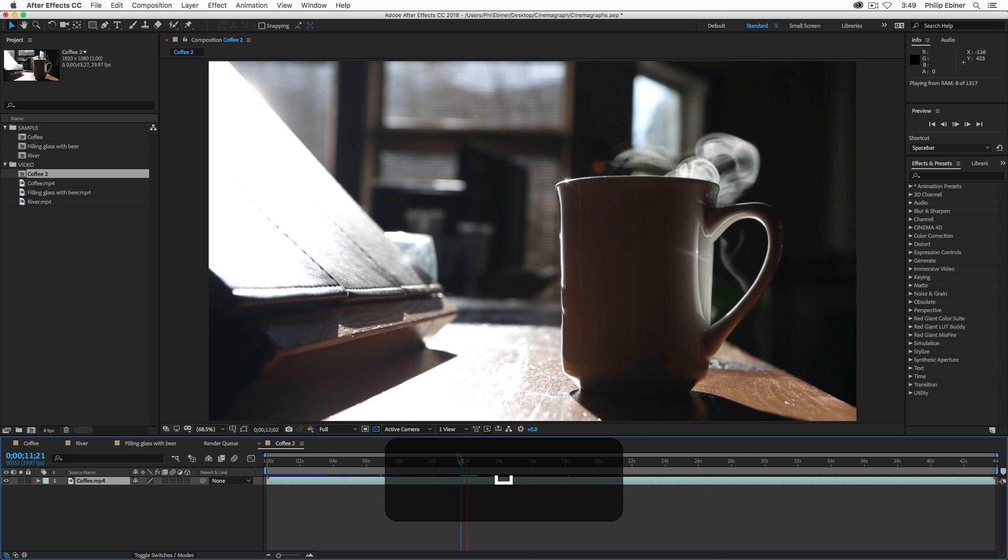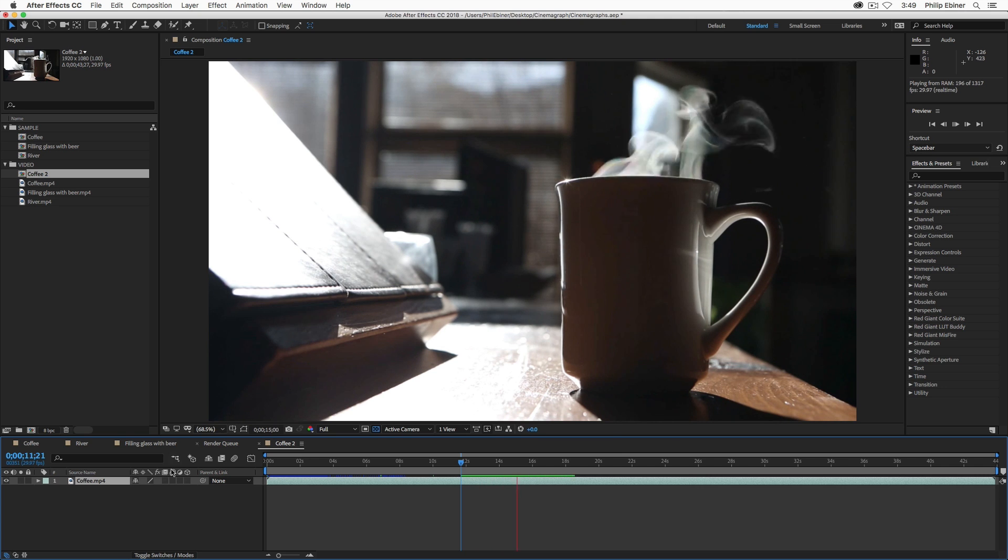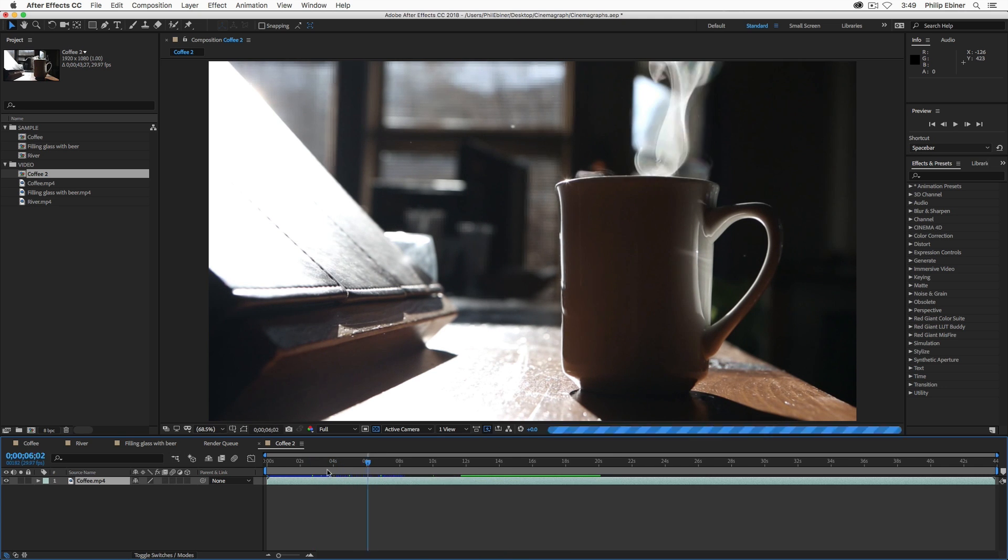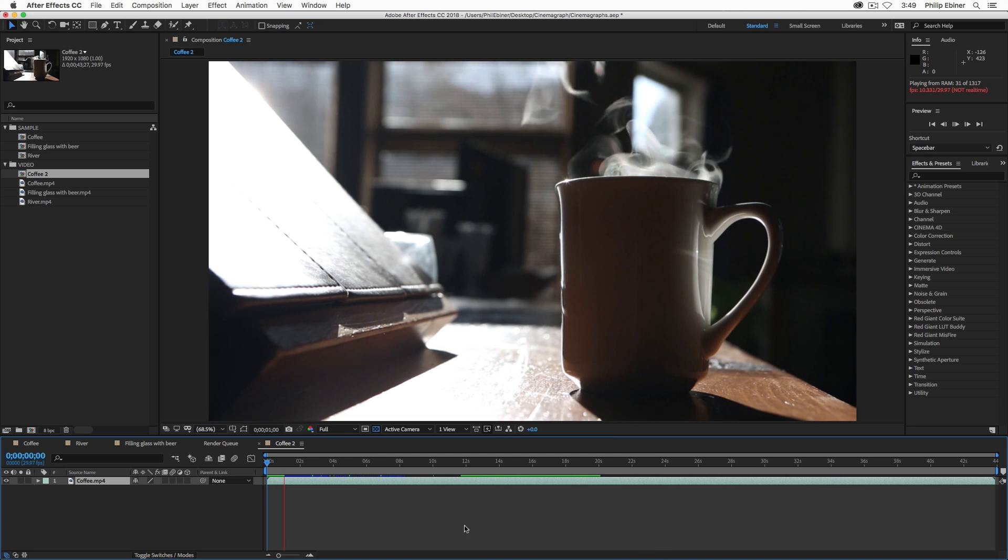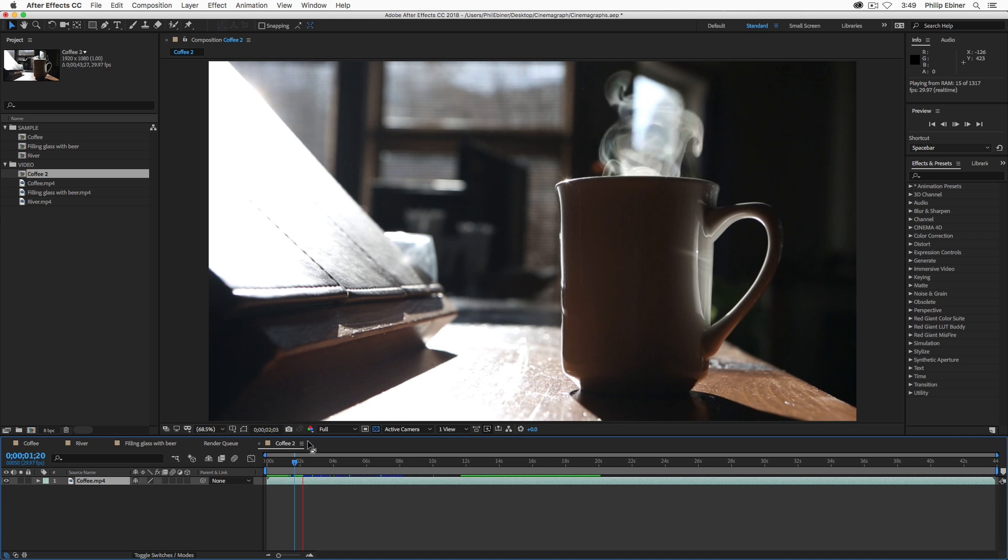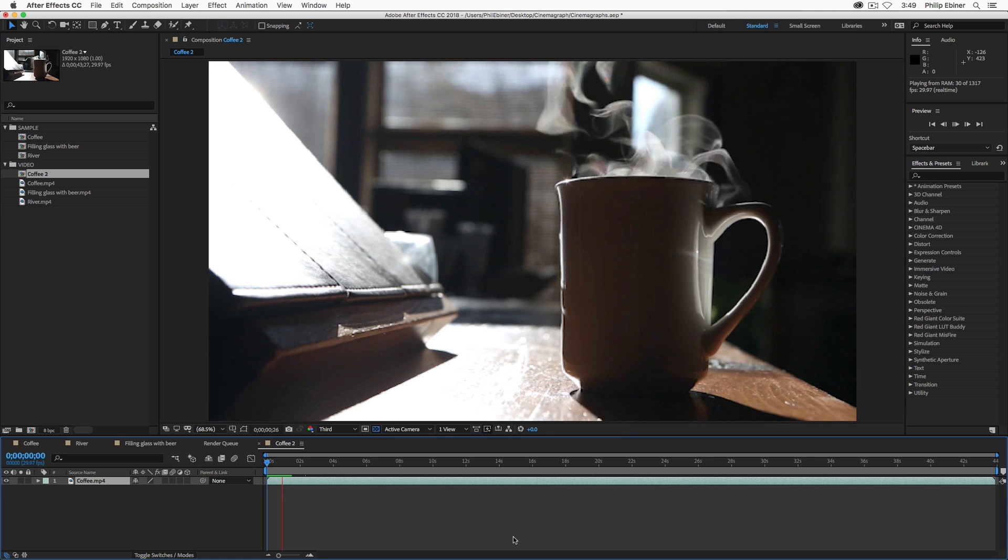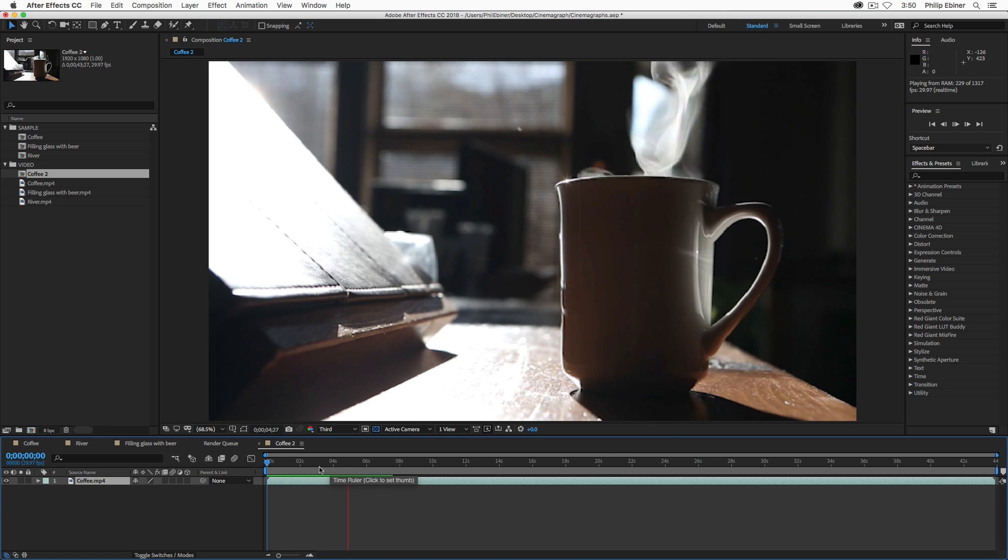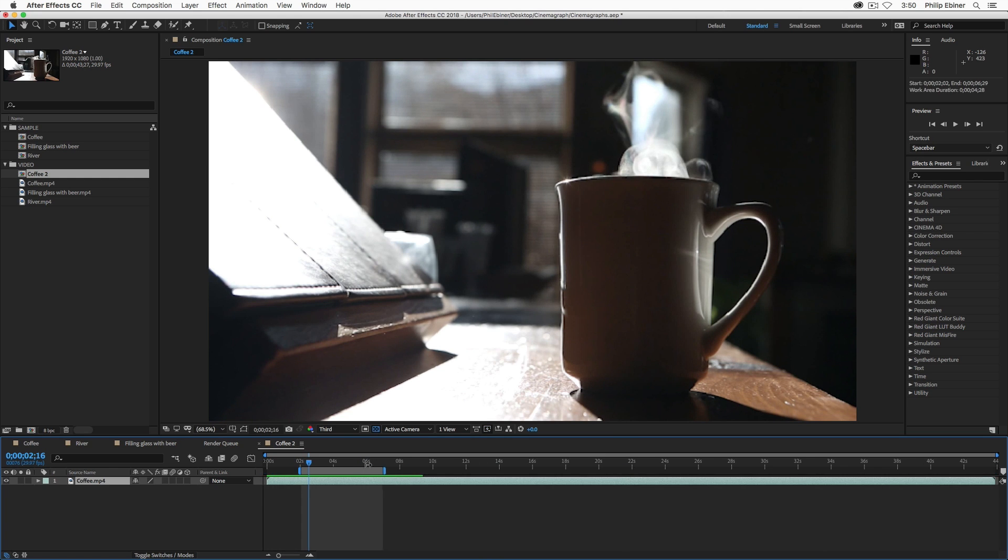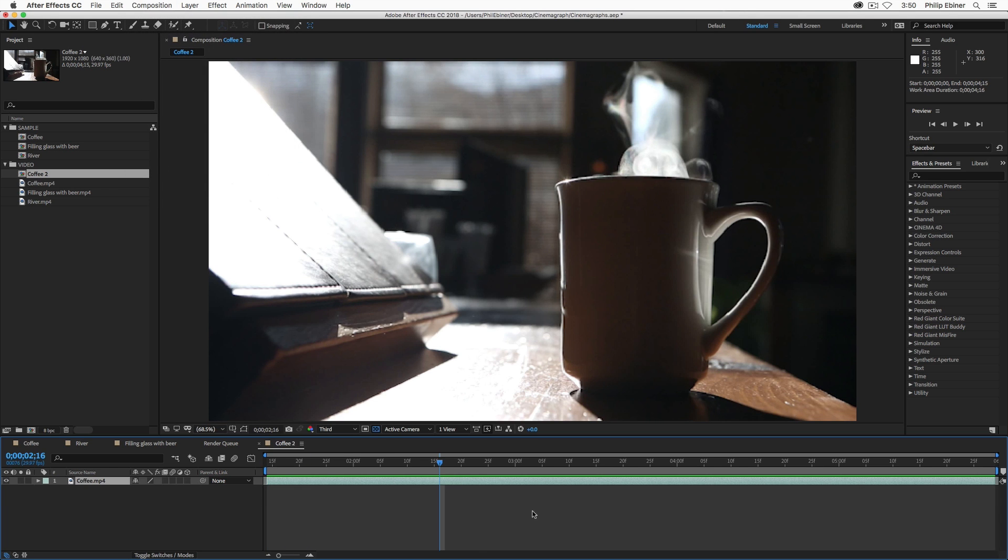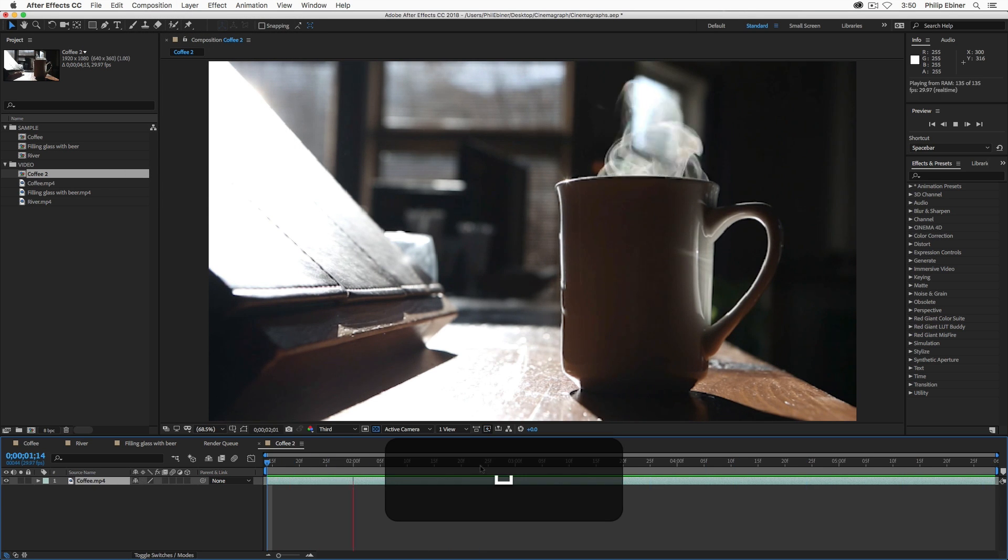You can see if I scrub through this that there's parts where the steam is going all over the place. I don't want it to go all over the place. I kind of want it just to be right in the middle, something right around this part of it's probably pretty good. So, what I'm going to do is I'm going to take basically the in and the out point of this sequence or this composition. I'm going to put in right there first and then go to composition trim comp to work area so that I know that I'm going to be working with something in this area.